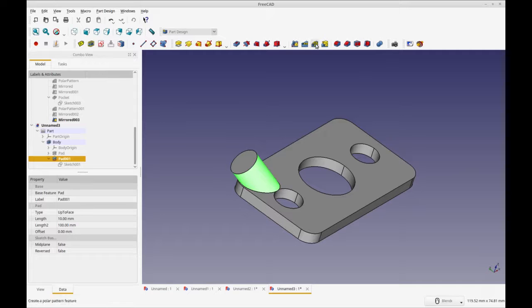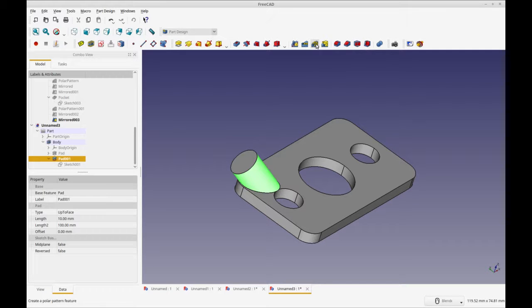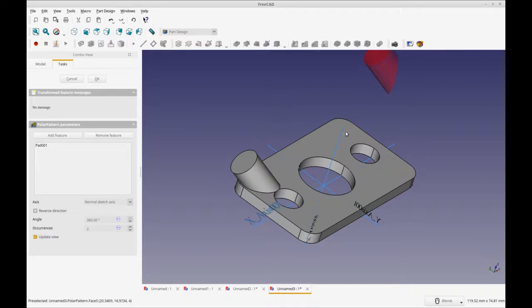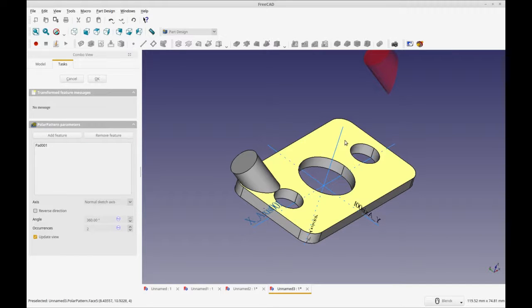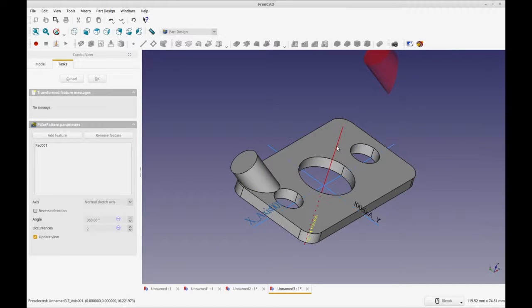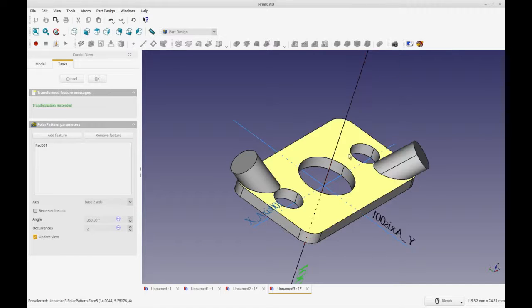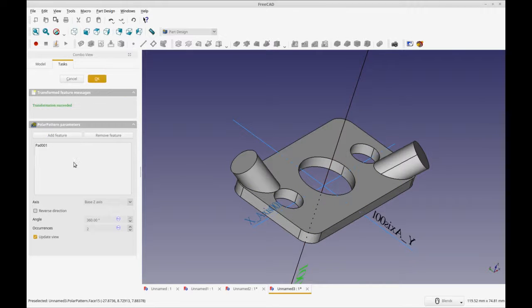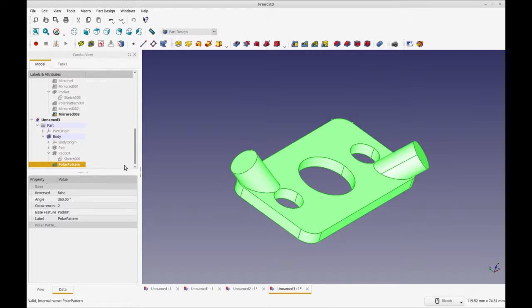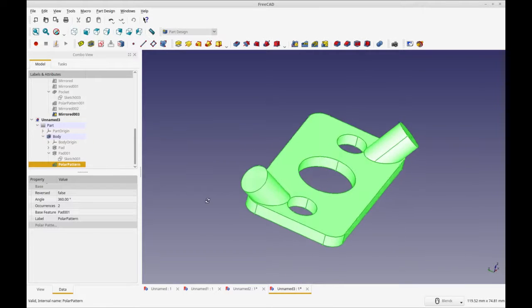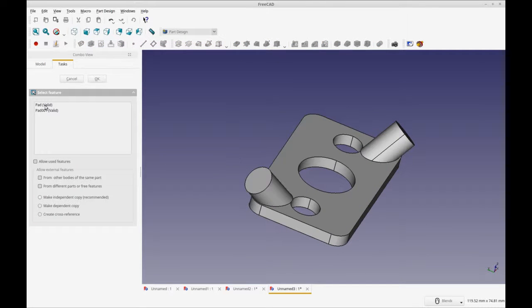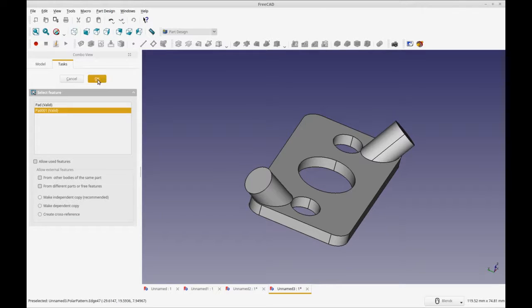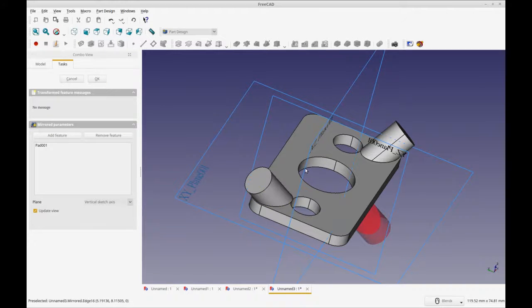First thing is we're going to create a polar pattern, because it's hard to mirror to the diagonal. We're going to do a polar pattern and we're going to select the z-axis, click okay. Then we're going to select the polar pattern and we're going to mirror that. We're going to select the pad that we made—I think that was the right pad, yep, okay.